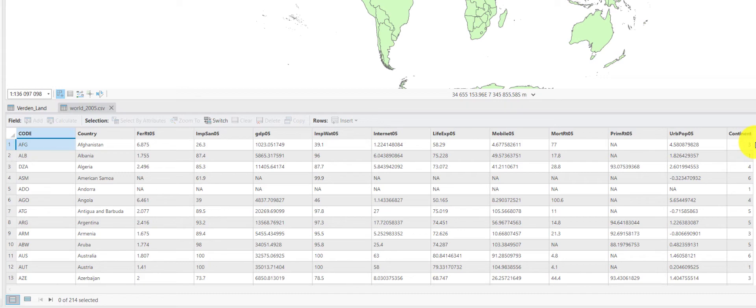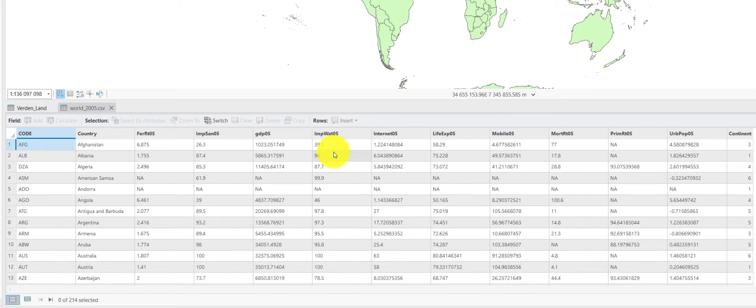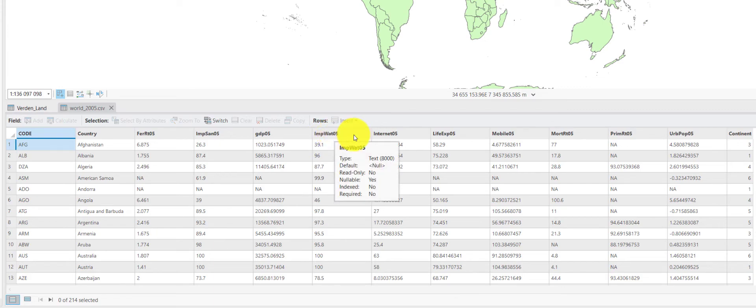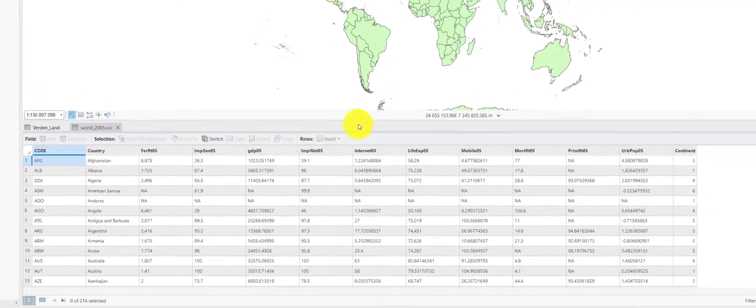Of course, this is problematic because you cannot calculate using these numbers here. And there are very few options on how you can map those, for instance, in thematic mapping. So, better to convert this into numbers.